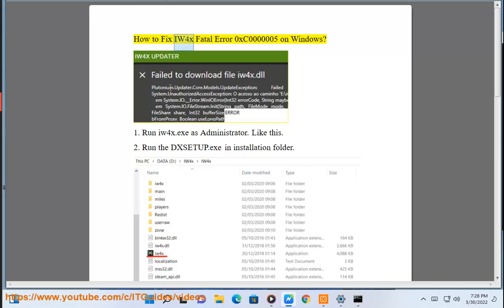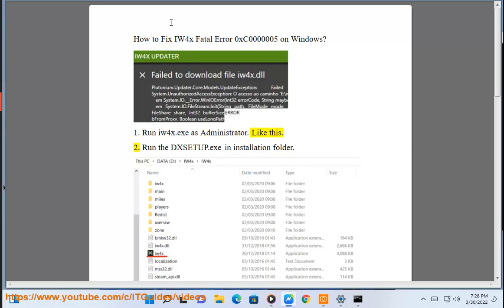How to fix IW4x Fatal Error 0xc0000005 on Windows. Step 1: Run IW4x.exe as administrator, like this.